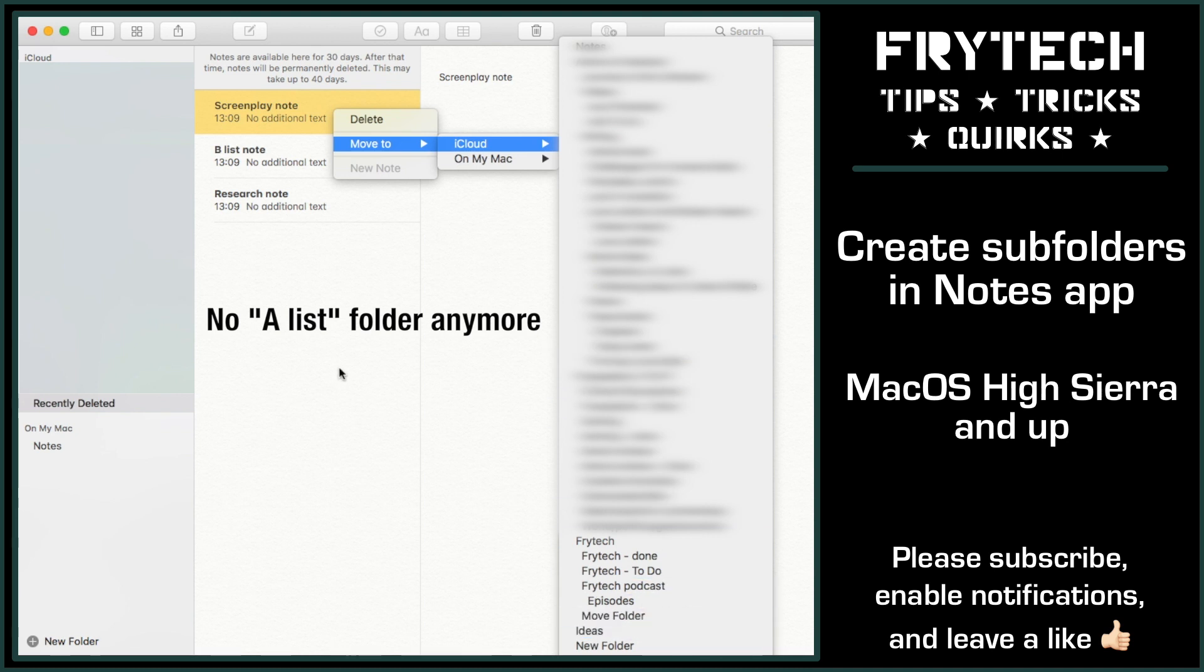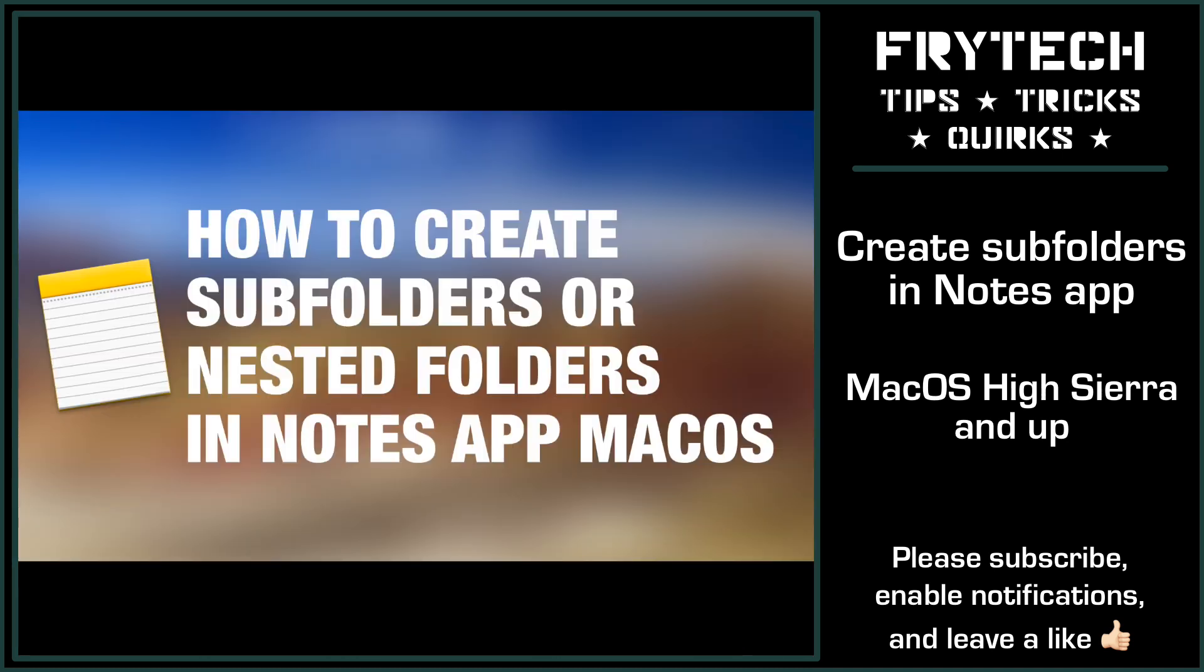So yeah, here you go, how to create and manage subfolders or nested folders in macOS Notes app, even on High Sierra. If you found this video helpful, please subscribe to the channel, leave a like, maybe post this video on Reddit if you think some people will find it useful too. Thank you for watching and see you next time. Bye!